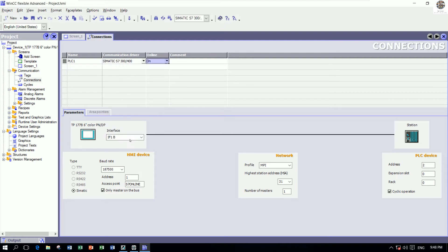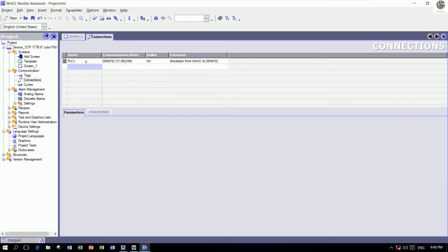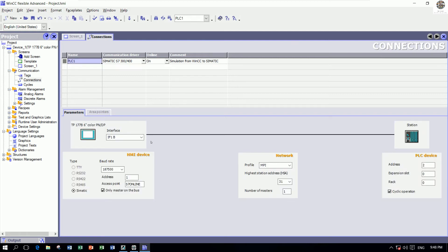I will use the S7-200/400, and we can add a comment — for example, 'Simulation from WinCC to Simatic'. For this connection I will choose this one. This is the board and we will connect when we go online — as event online.